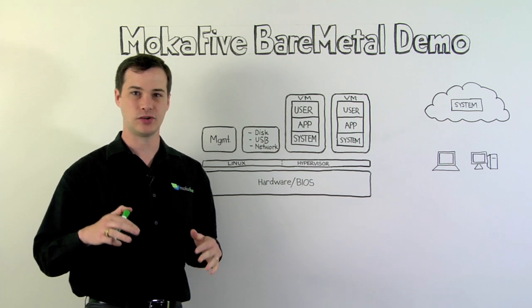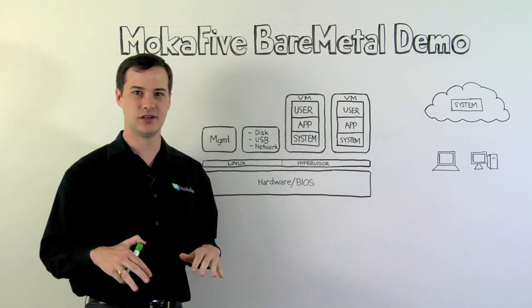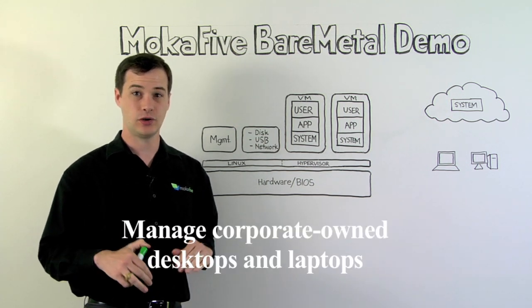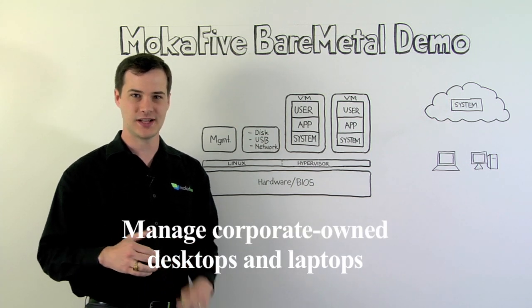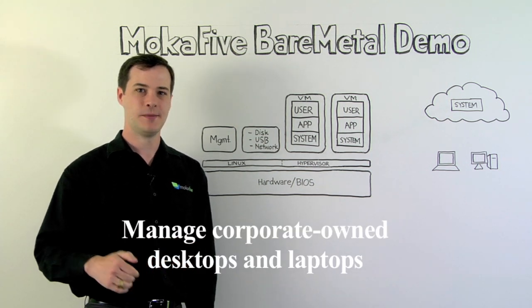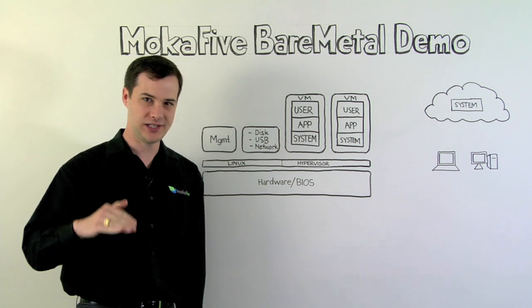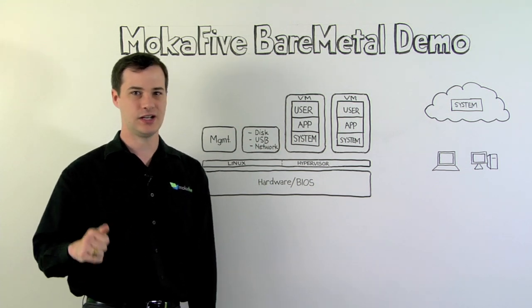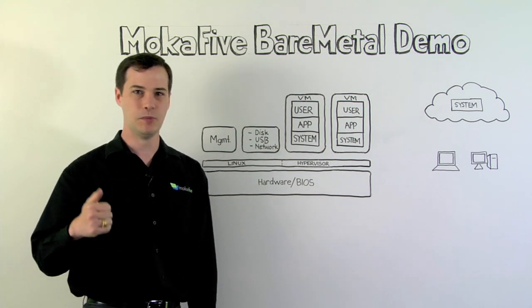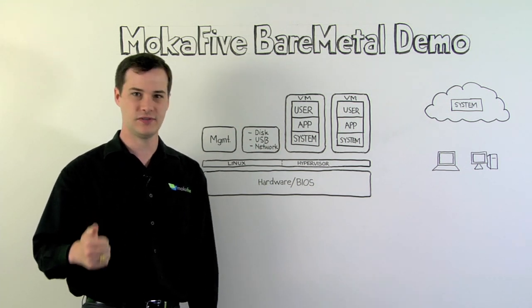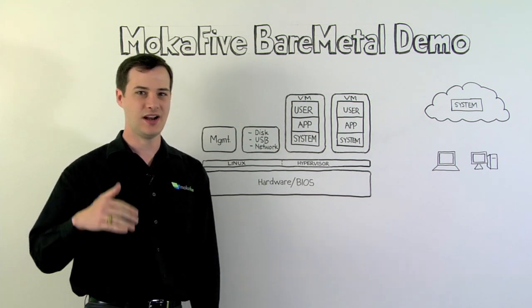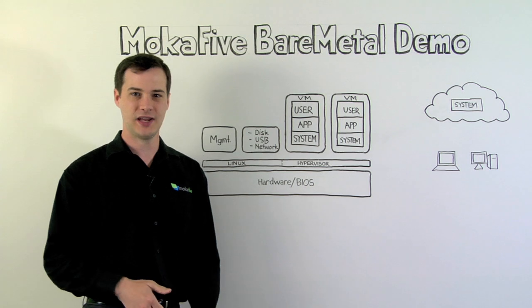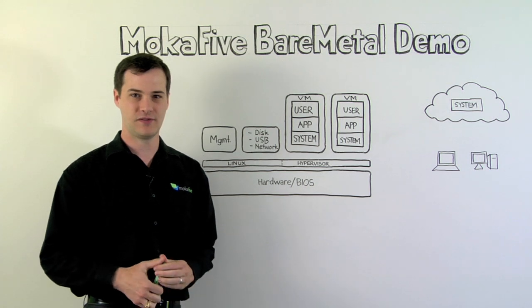Mocha 5 Bare Metal is a great solution for managing your corporate-owned desktops and laptops because you get complete control with policies, encryption, remote kill, rejuvenation, and all the other great management features of Mocha 5 Suite.